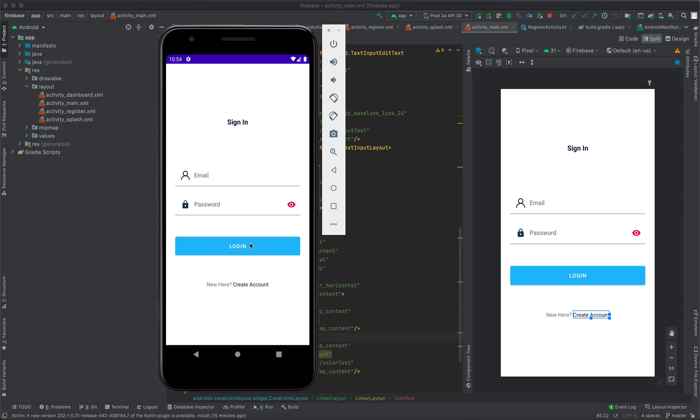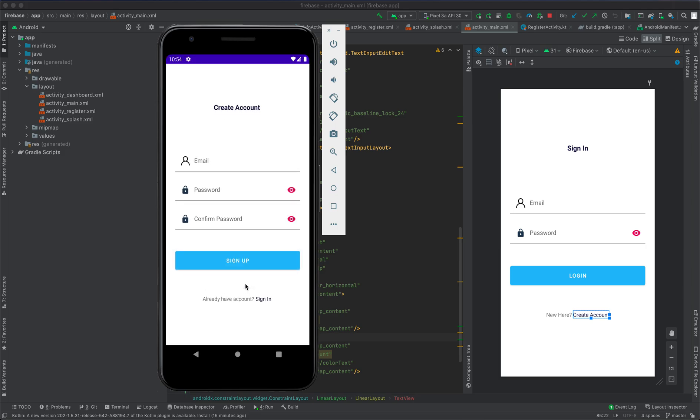Then clicks login button, then we call Firebase SDK and try to authenticate the user. If the user is new, he or she has the option to create account by clicking create account. This activity will appear and then user provides the email, password, and confirm password.